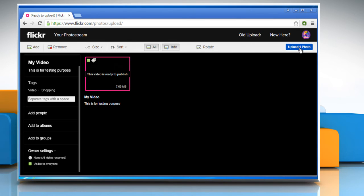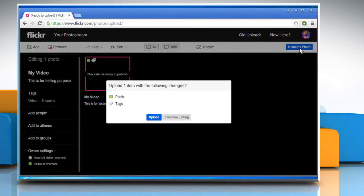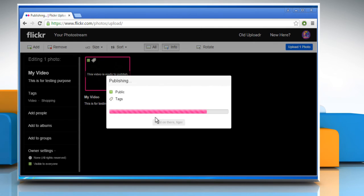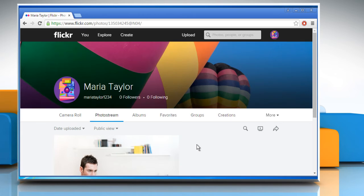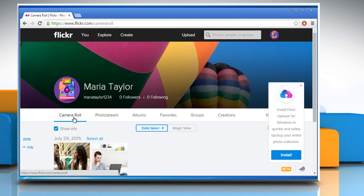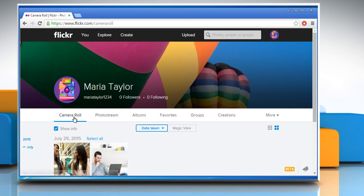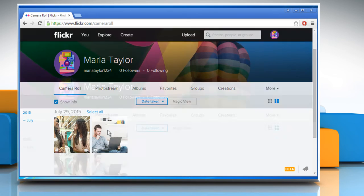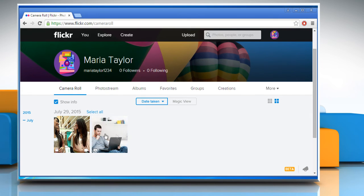Once done, click on the Upload photo button at the top right corner. Click on Upload once again to confirm. Wait for the process to complete and the video will be uploaded. Now click on the Camera Roll tab and here you can see that the video has been uploaded successfully.